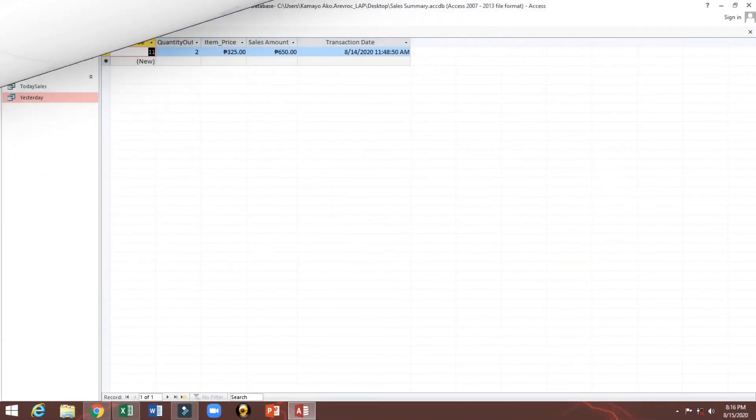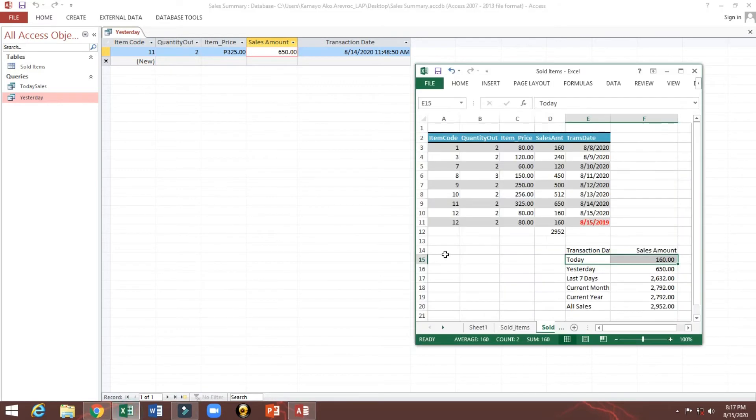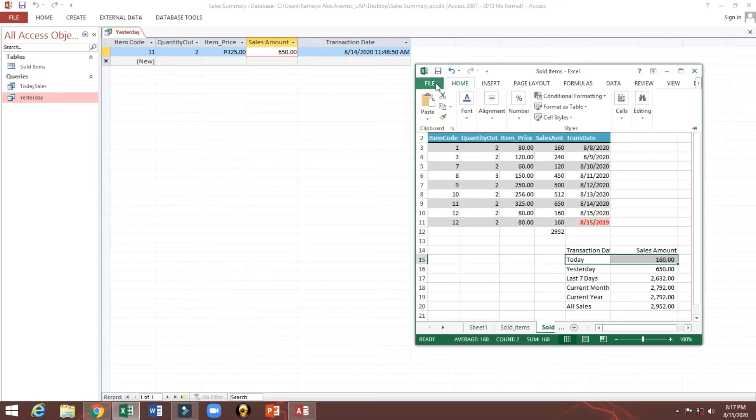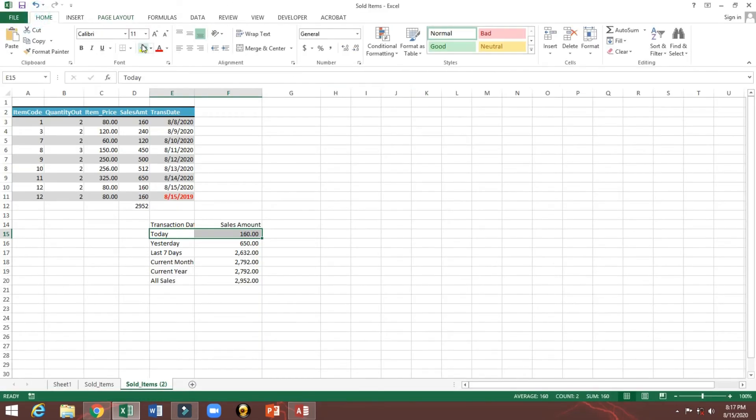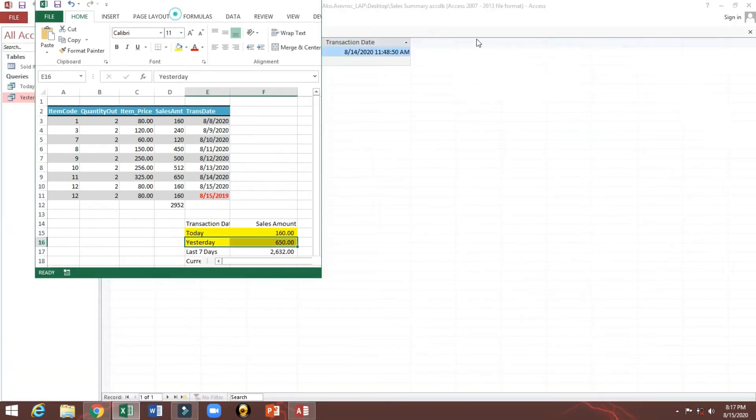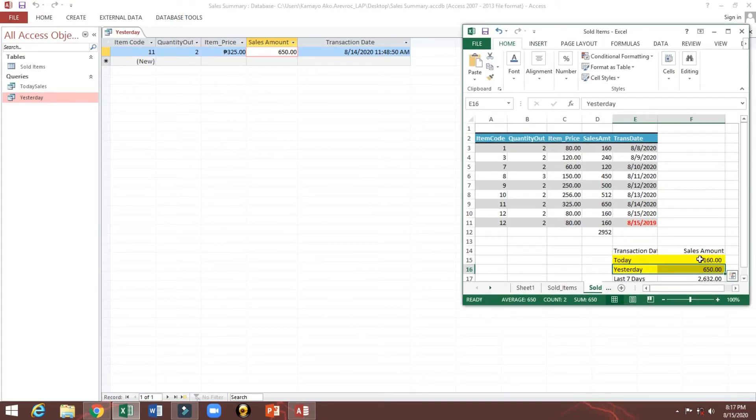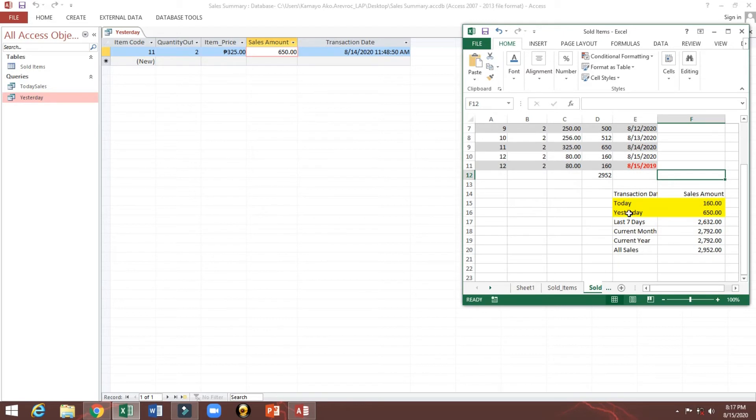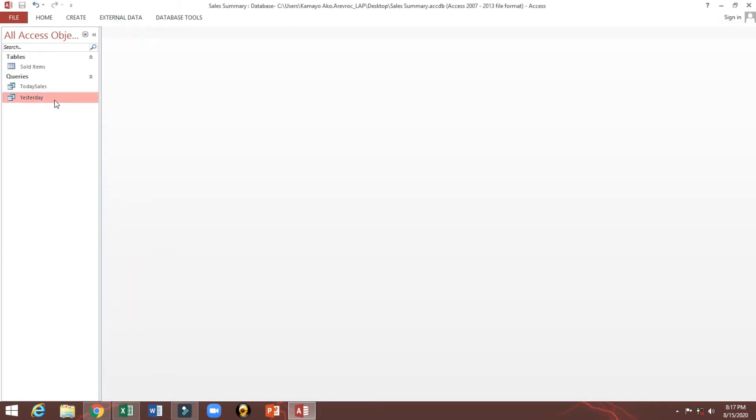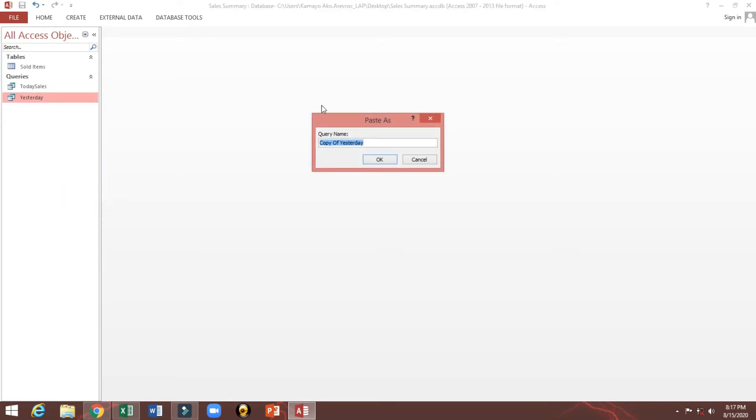650 and here I will highlight this one, yesterday. We will copy next. We will copy again, paste, 7 days.